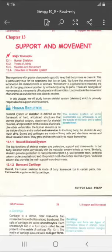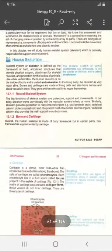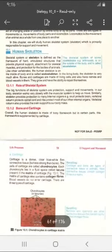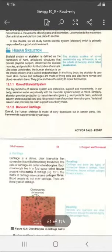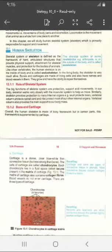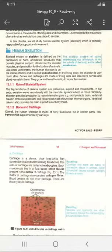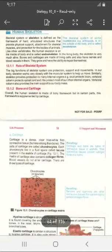اس chapter کے اندر ہم نے discuss کرنا ہے: human skeleton کے بارے میں، types of joints کے بارے میں، muscles and movements کے بارے میں، اور disorder of skeletal system کے بارے میں۔ سب سے پہلے ہم study کریں گے human skeleton کے بارے میں۔ Human skeleton primarily responsible ہوتا ہے support and movement کے لیے — یہ کسی بھی human کو sport or movement فراہم کرتا ہے۔